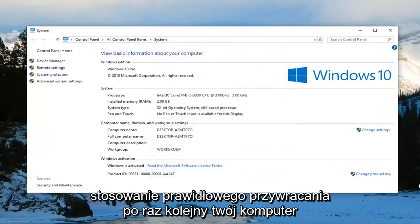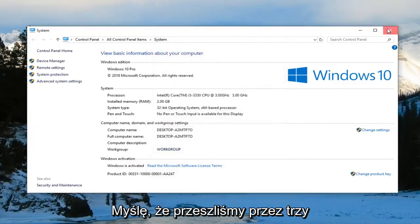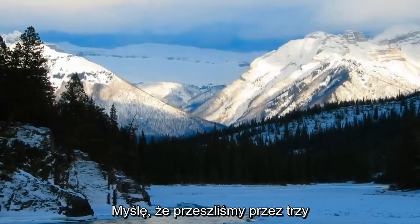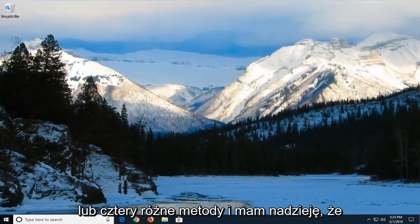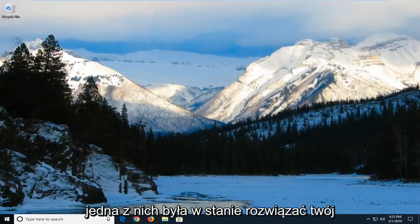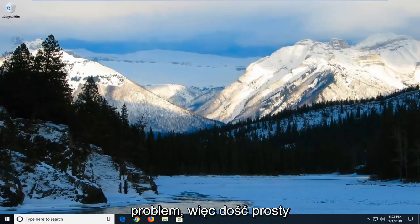Left click on apply and OK. Restart your computer once again. I think we've gone through three or four different methods and hopefully one of them was able to resolve your problem.